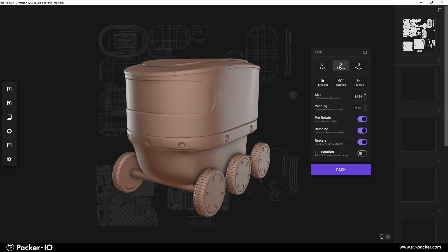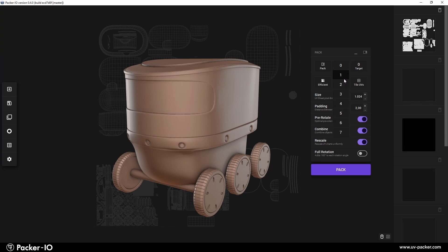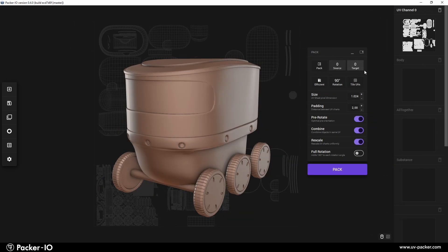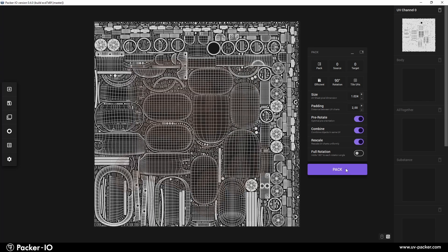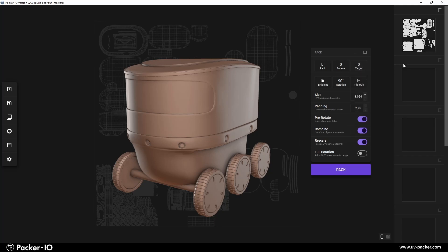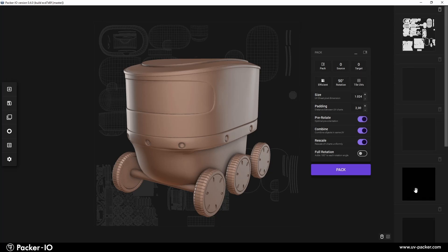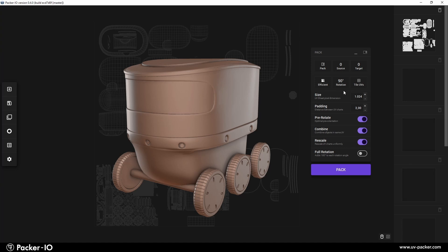Next to it are two dropdowns for the source and the target UV channel. In Packer I.O., the source channel defines which UV channel will be used for UV packing, and the target channel determines where the result will be stored. If both are set to zero, the calculated UV packing will replace the existing one in channel zero. You can however use as a target channel any of existing eight UV slots, which are displayed on the right sidebar.